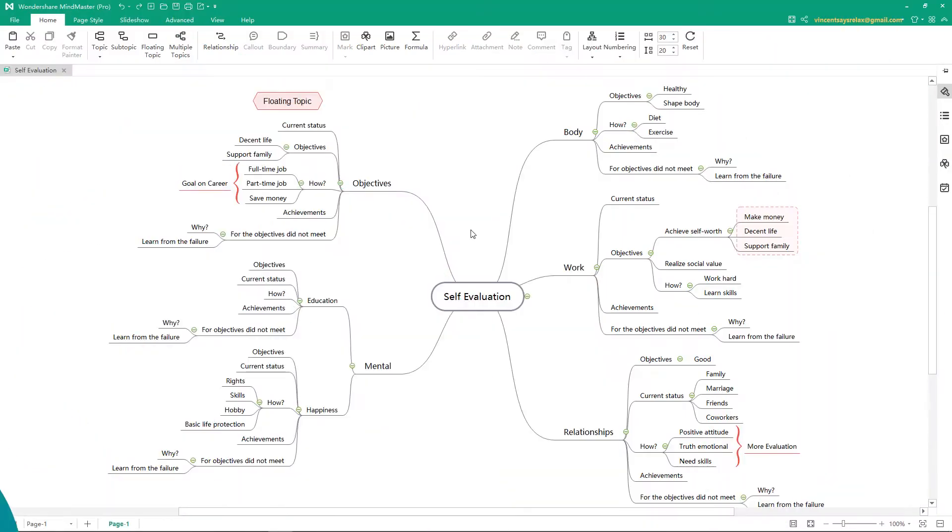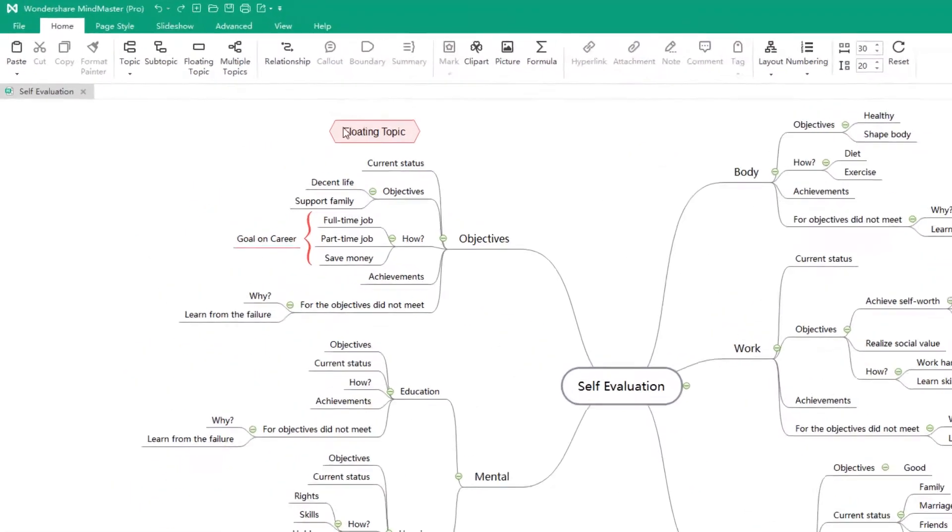I've just finished my self-evaluation mind map, and now I want to set a password for this file to make sure that only I or someone who has the password can open it.